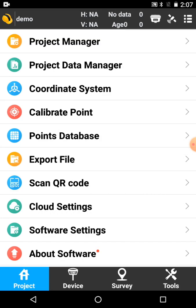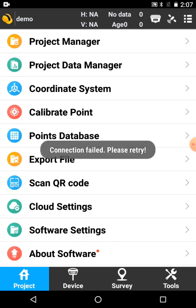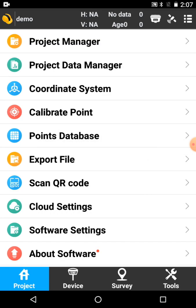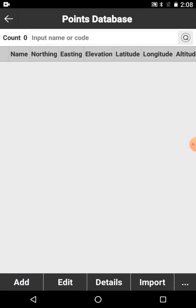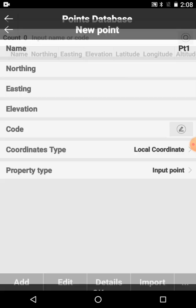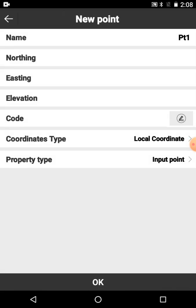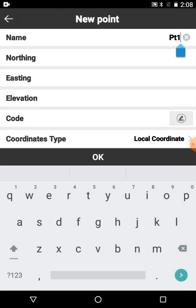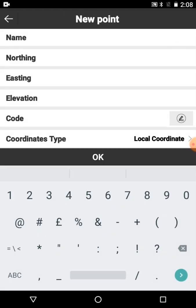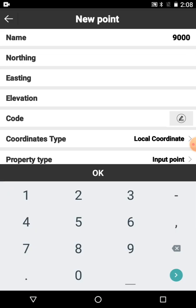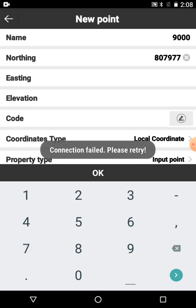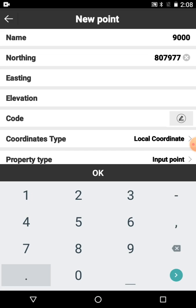The first thing is get some data into the controller for staking out or for setting out or old marks to look for. Come to projects at the bottom there and then the points database and then add a coordinate. You just key in whatever coordinate you want. You could import them if you wanted to. There's an import tab at the bottom there if you want to import a CSV or something like that.